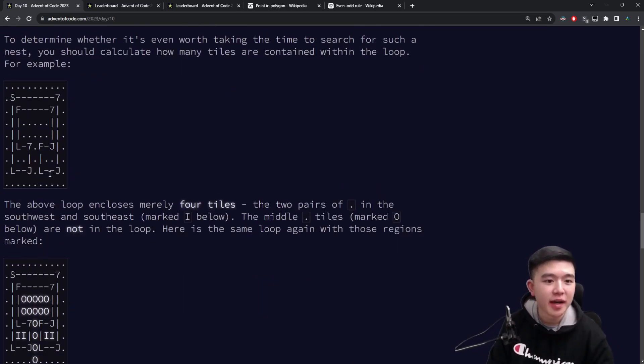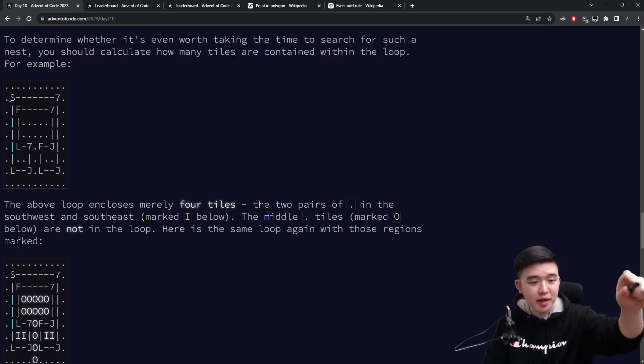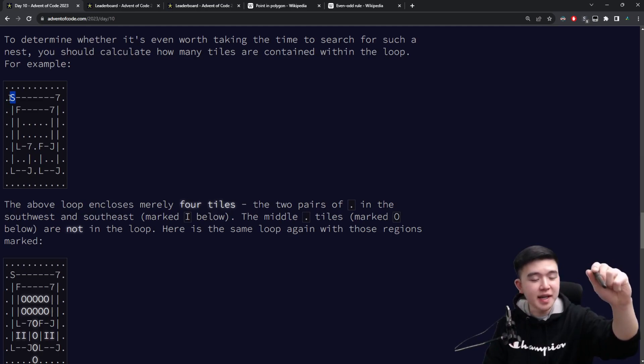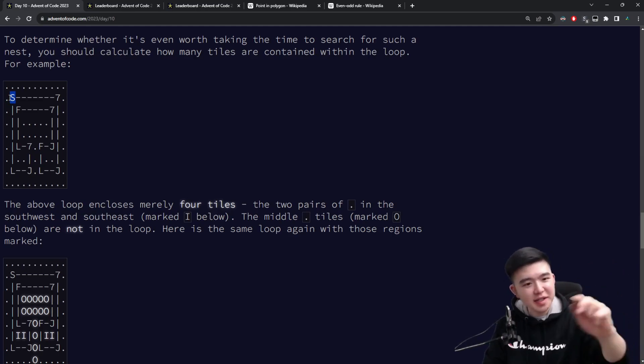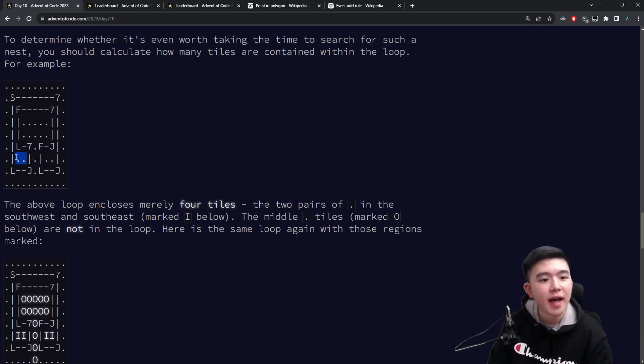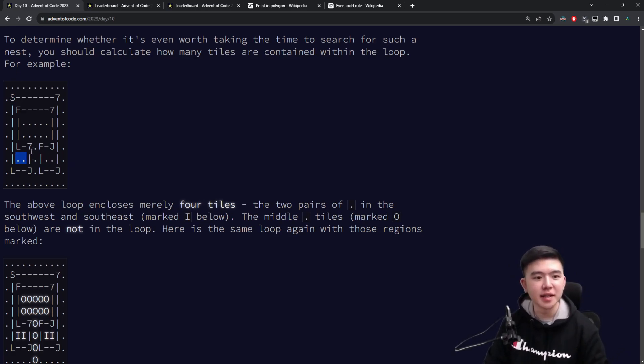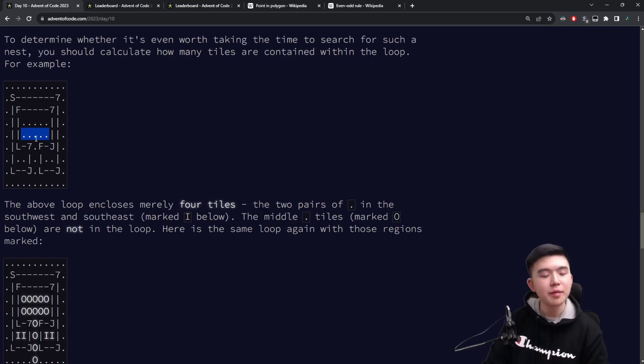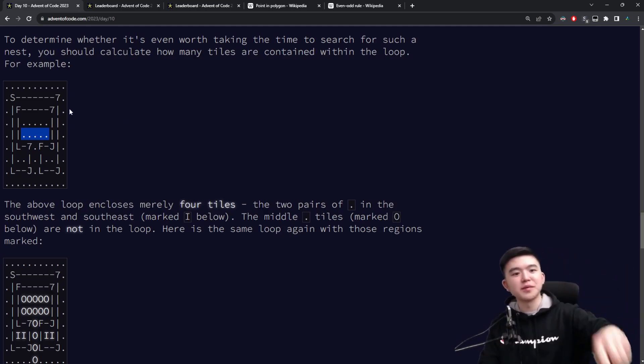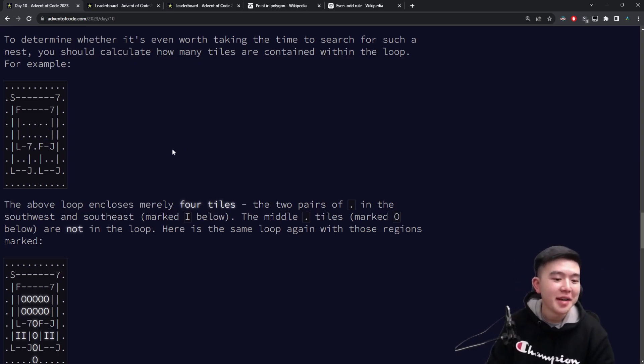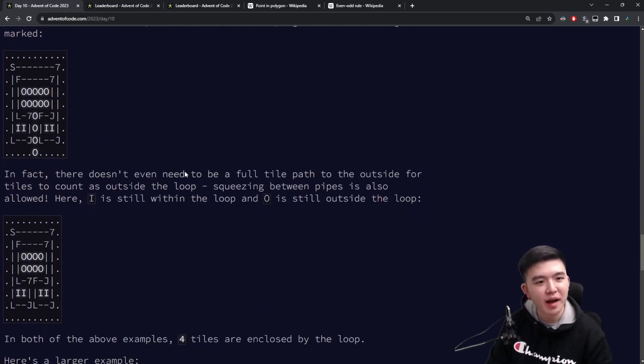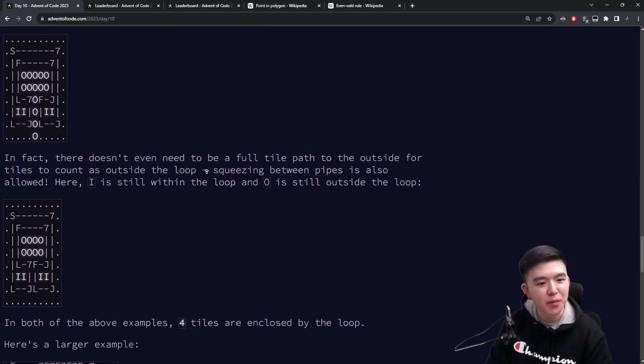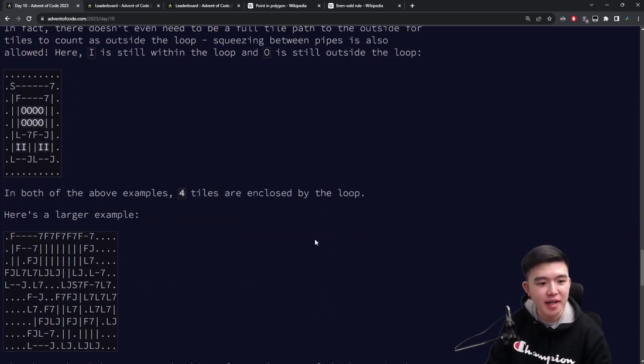So in this loop example, these two dots are inside the loop because the loop starts at this S and it goes around those two. It does some weird stuff, but then it comes back to the S, and these two dots stay inside the loop. Whereas these points in the middle here are not inside the loop because the loop sort of goes around them like the other way. It's hard to pinpoint exactly what this means, but you can sort of intuit what inside is defined as.